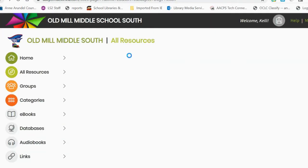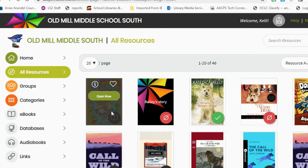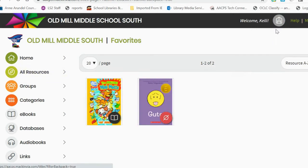If a book has a gray icon but does not have the option to check out, this book is a multi-user subscription. That means as many students as would like may read the book at one time, so there is no reason to ever check out one of these books because it will always be available. If students want to find that book again, they can just favorite it and then easily find it by clicking their favorites.